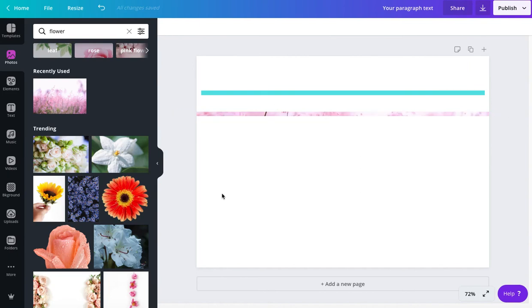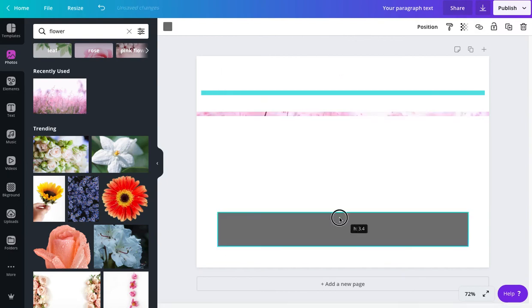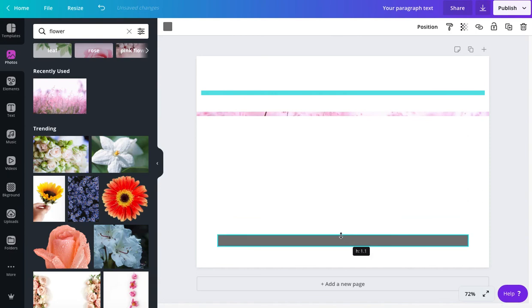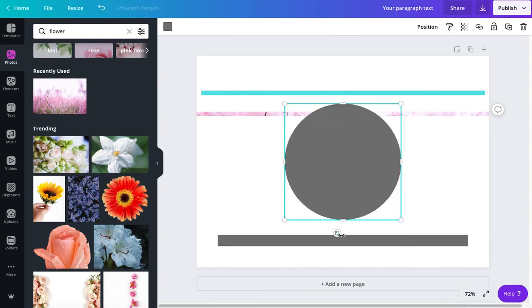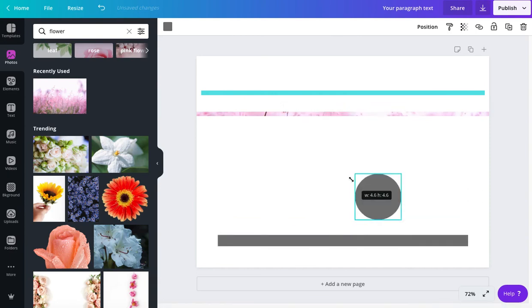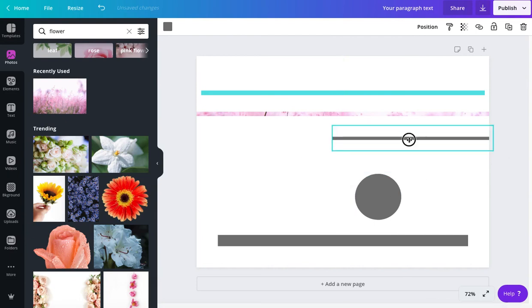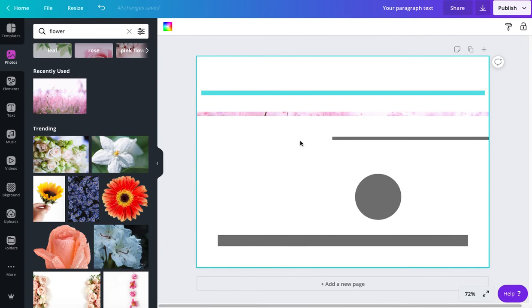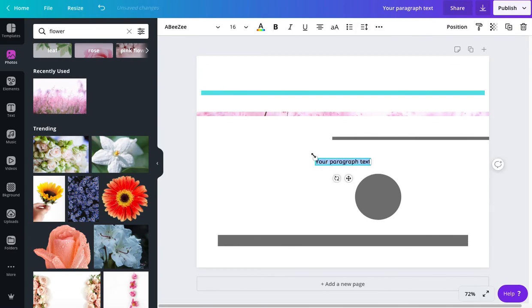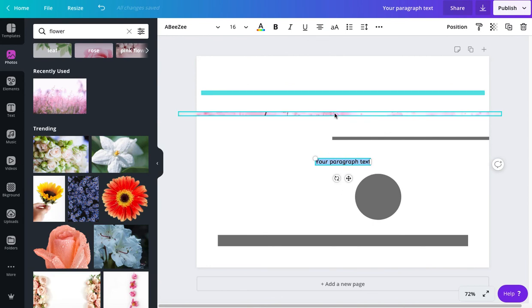So there you go. So today you have learned if you press R, you get a rectangle. If you press C, you get a circle. If you press L, you get a lovely line that you can use for a lot. And if you press T, you get your text box up straight away. And then two ways of creating thin lines for your social media and your websites.